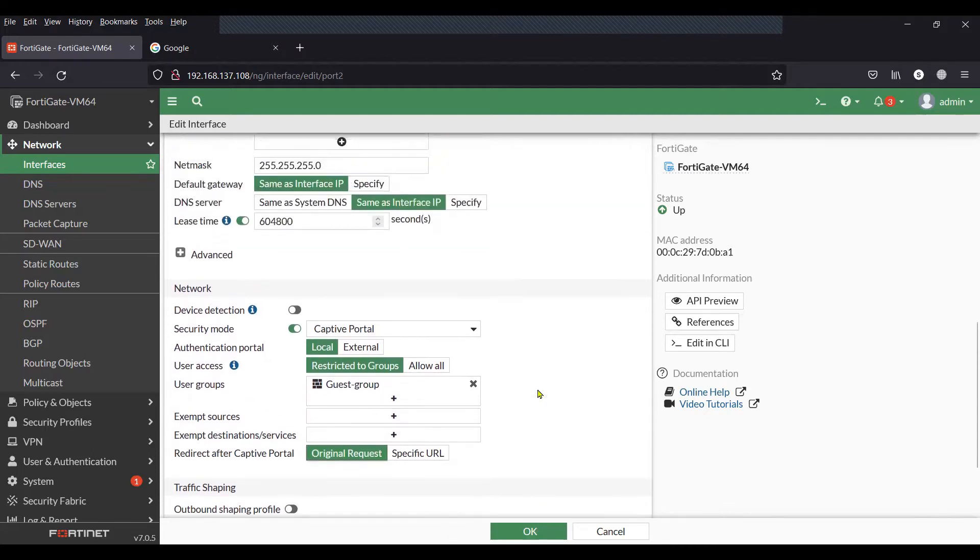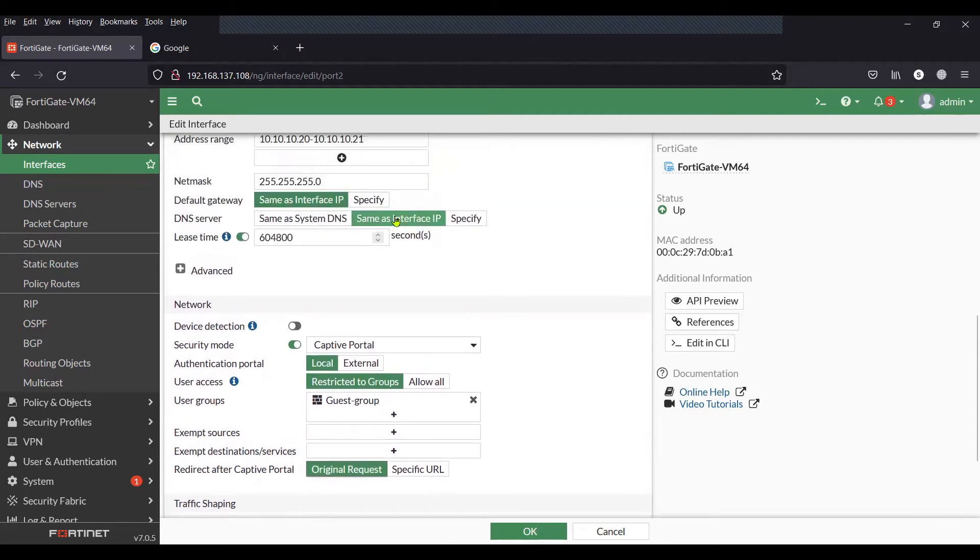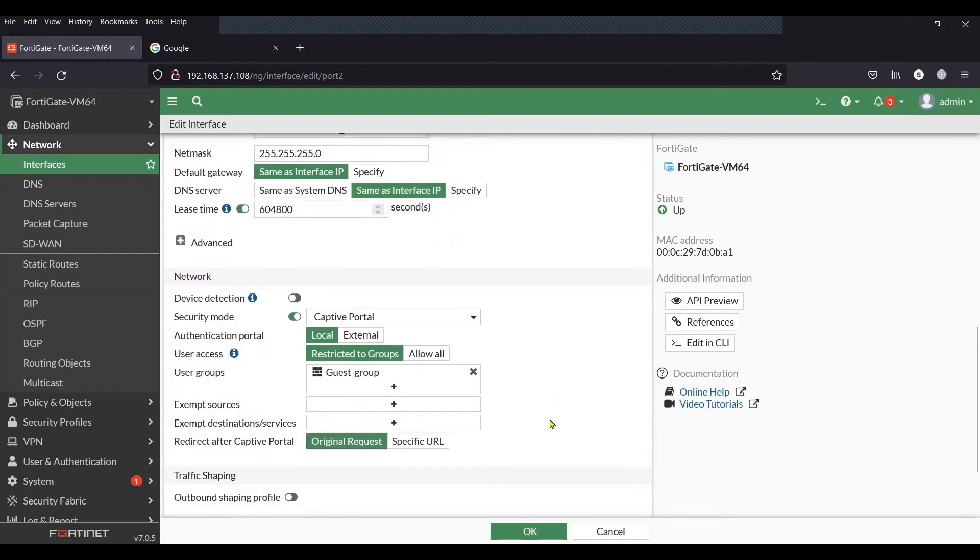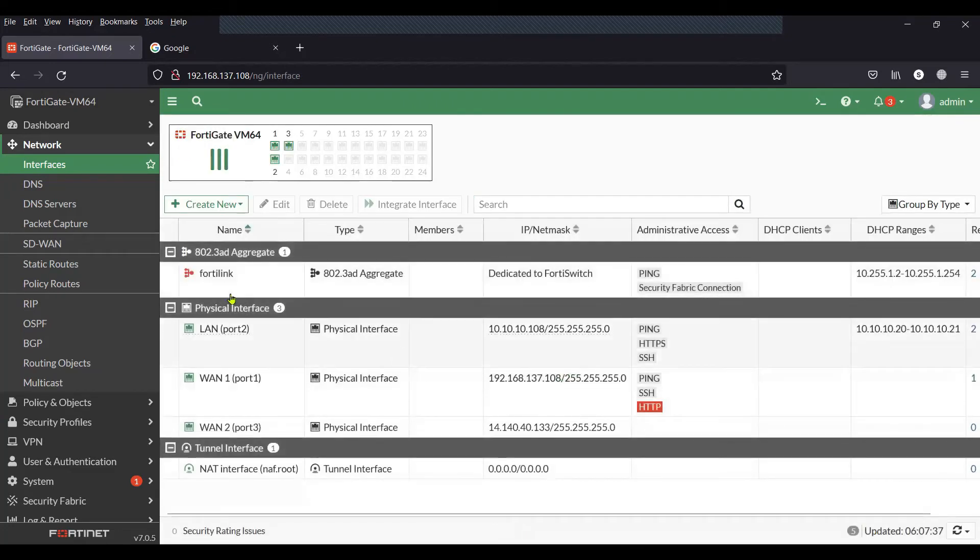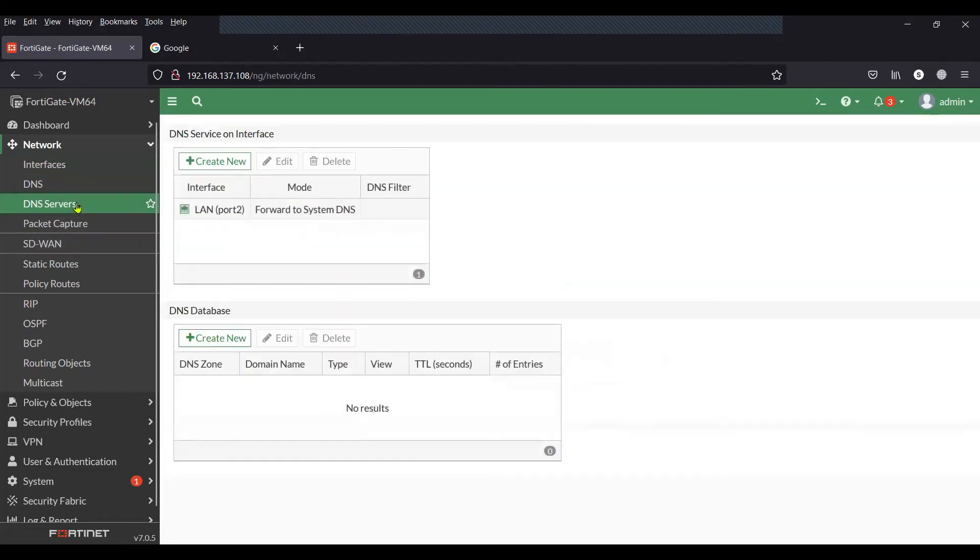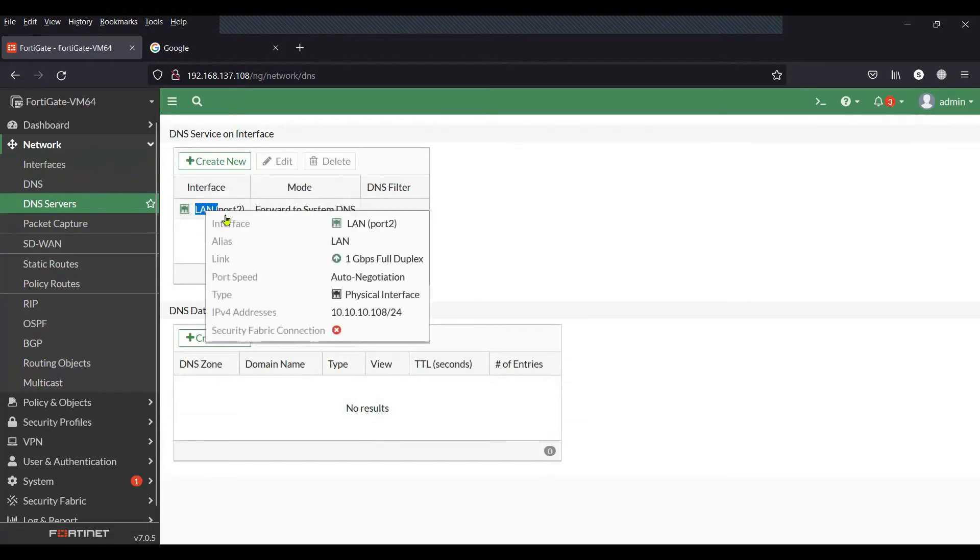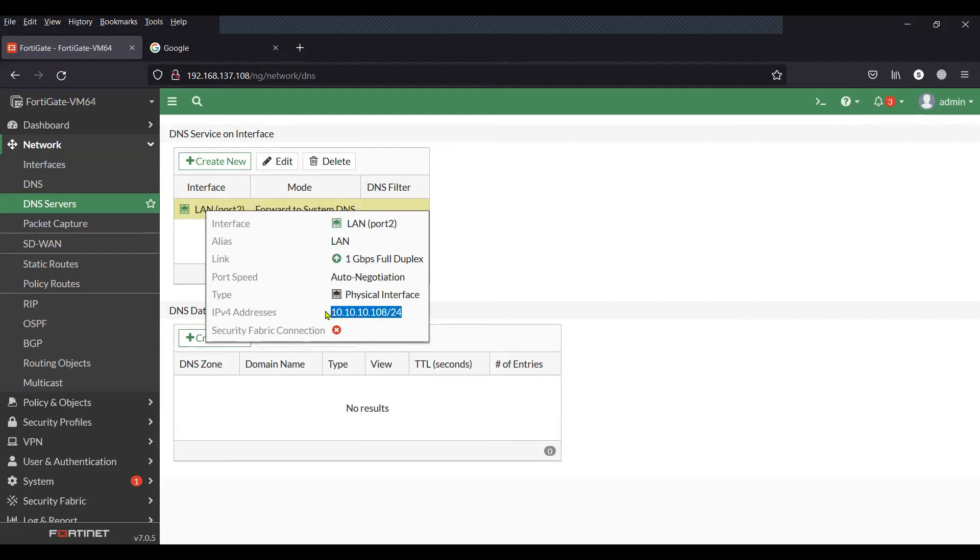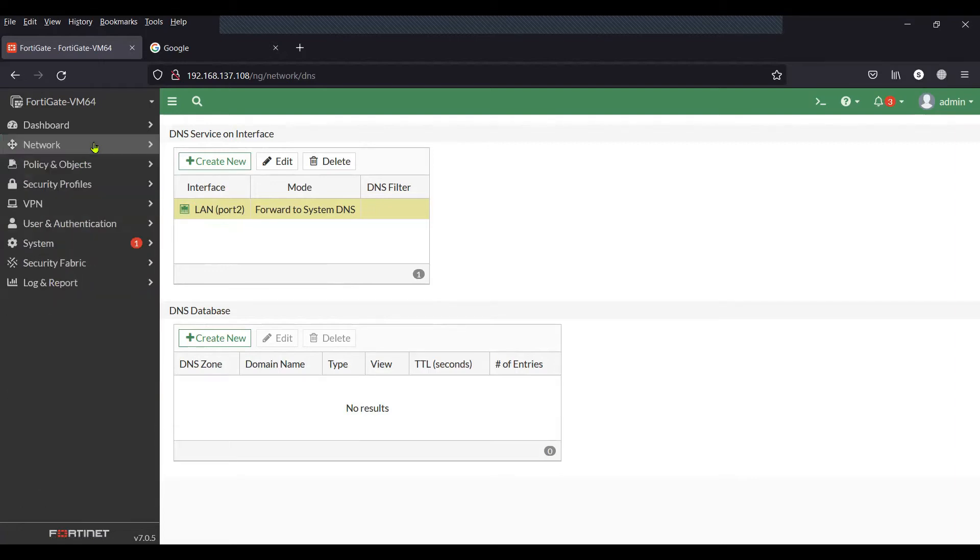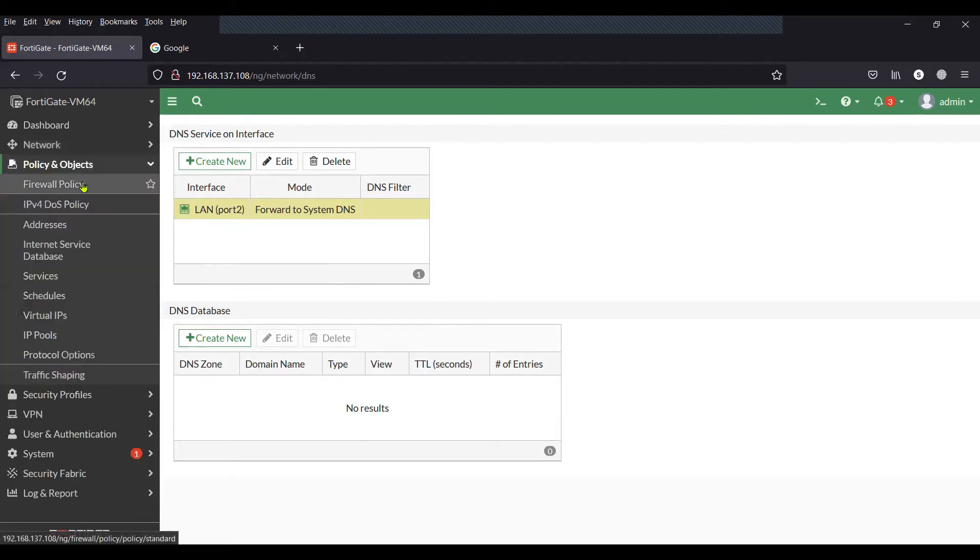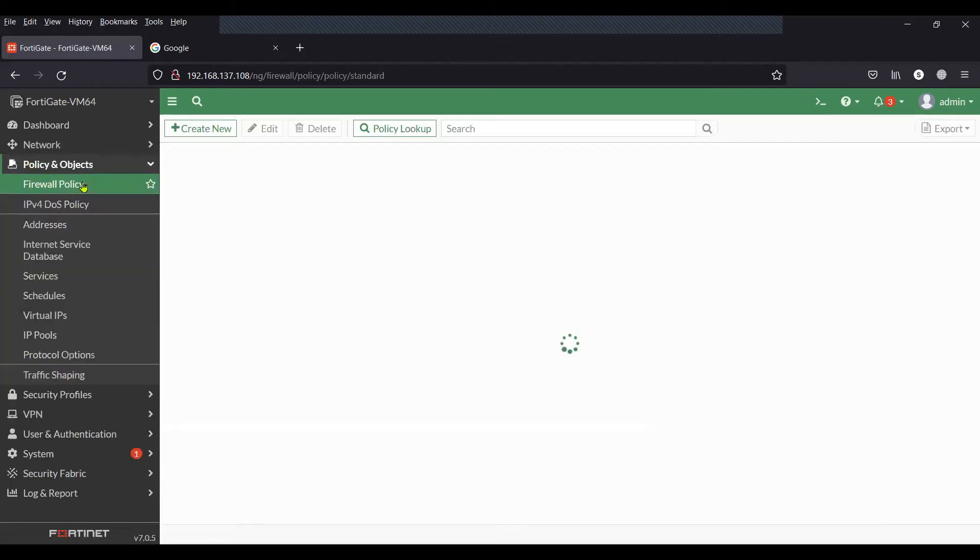Since I have DHCP option for the gateway as interface IP, I should have the DNS services running on the LAN port, which is port 2. As you can see on the screen under DNS services, I have listed the LAN port so that the client can get name resolution from the LAN port.